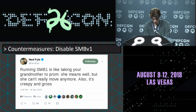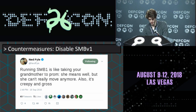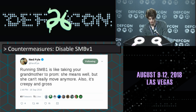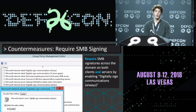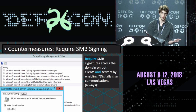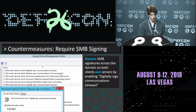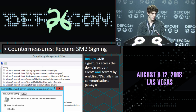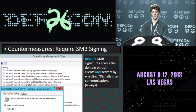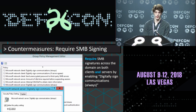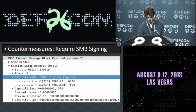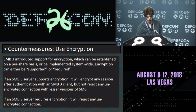Ned Pyle is the guy who I would argue is in charge of SMB globally. First recommendation: disable SMB1. Second: even though we just demonstrated you can defeat SMB signing, that's by no means any excuse not to require it. There's an option to just support SMB signing and one to require it always. I highly recommend you require it always — unless you're running XP systems, you'll be able to support that.